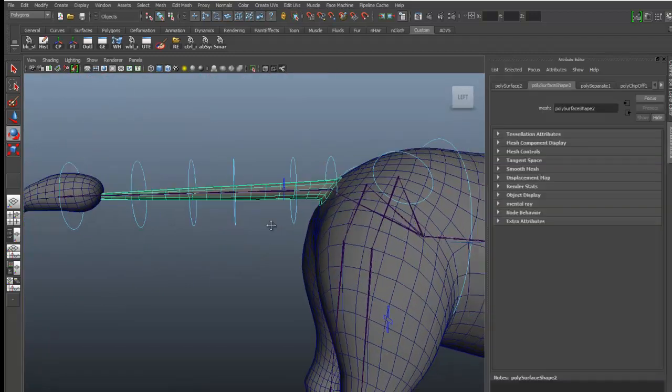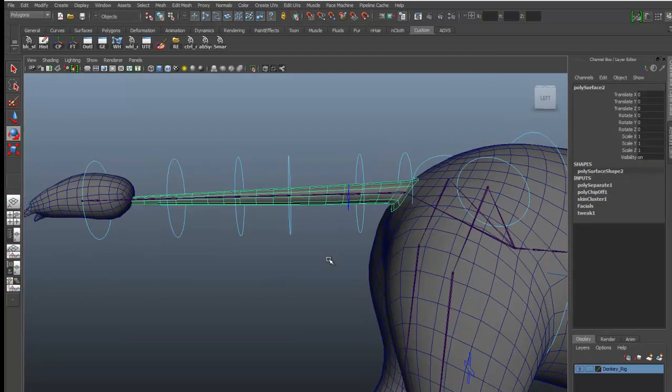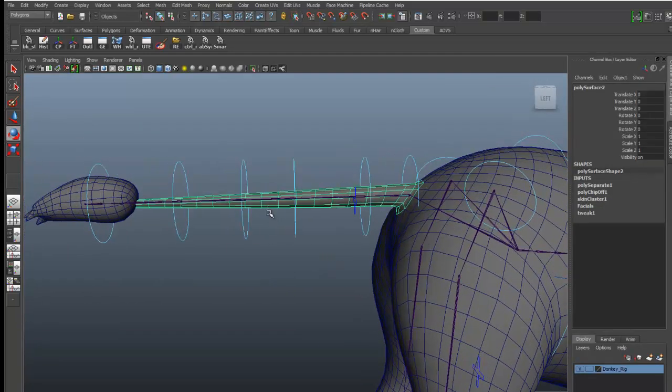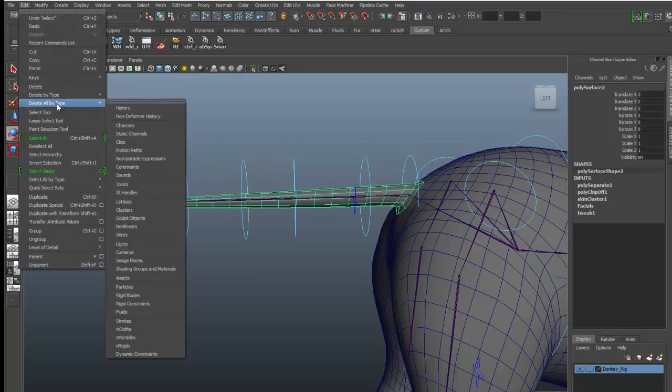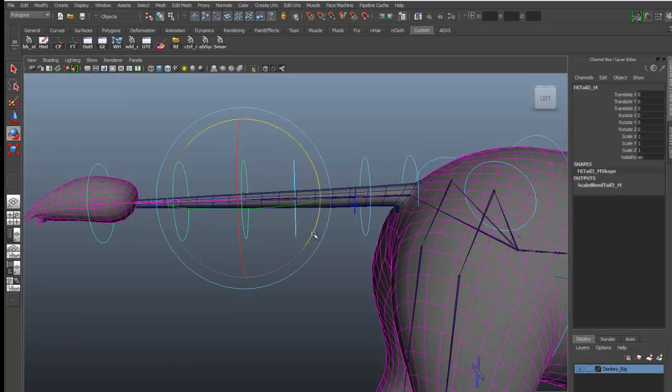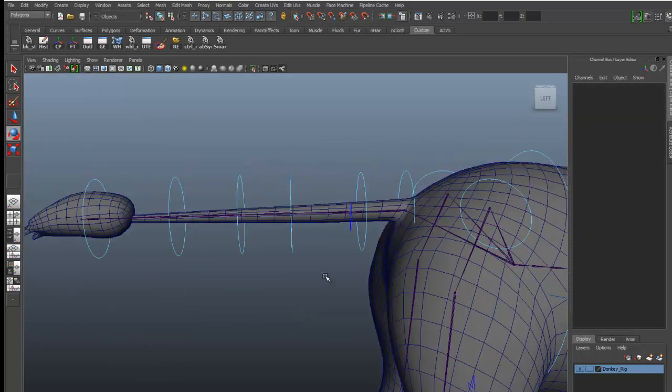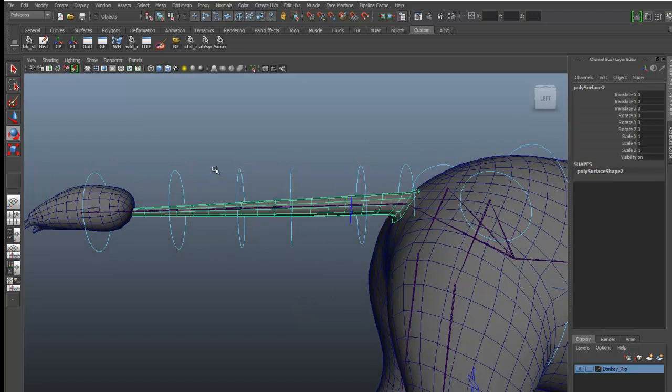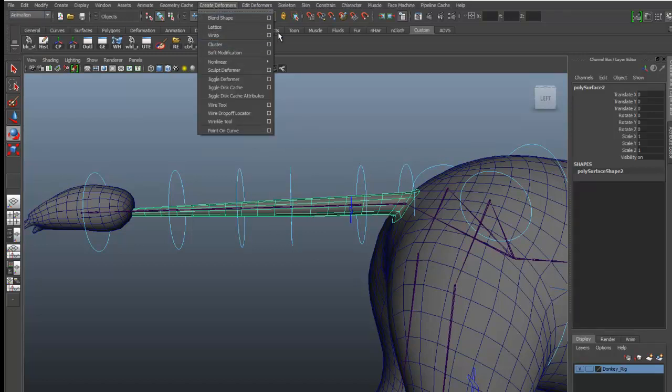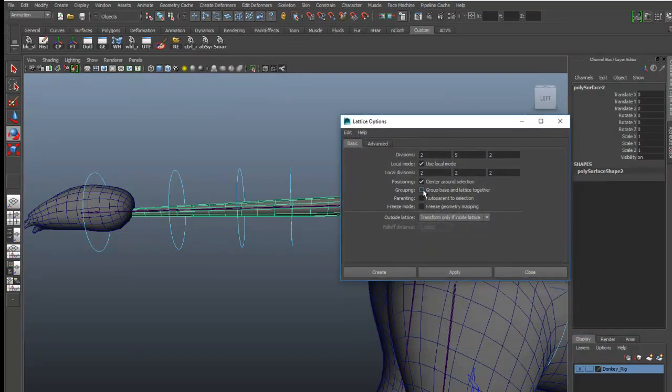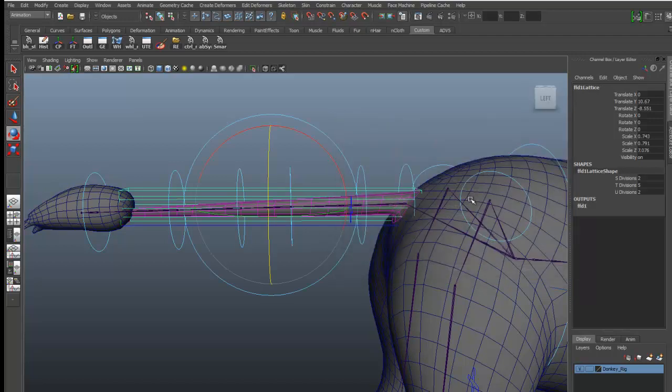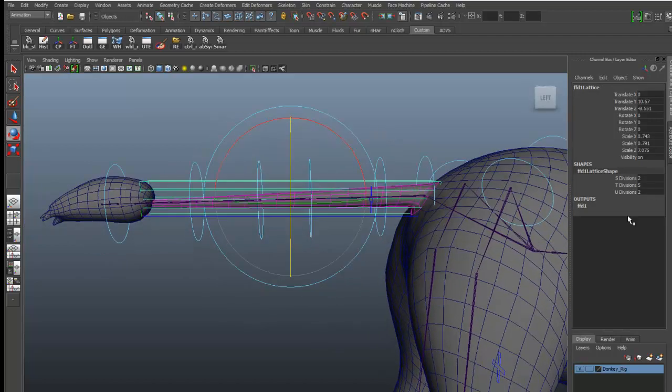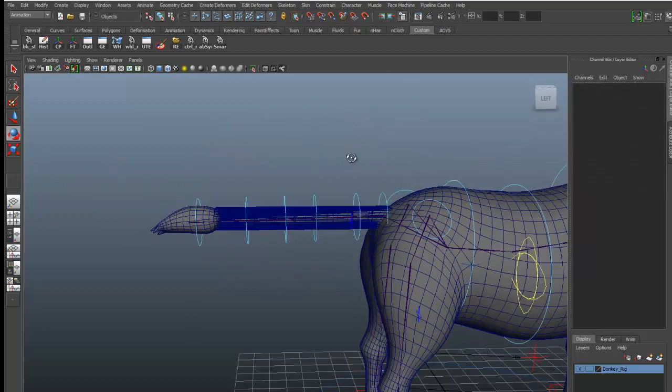Okay, first I will delete the history of this tail. Edit, delete by type, history. Now I will give this tail a lattice and make sure group base and lattice together is checked. I will give it the value of 10 for each of the S, T, and U divisions.